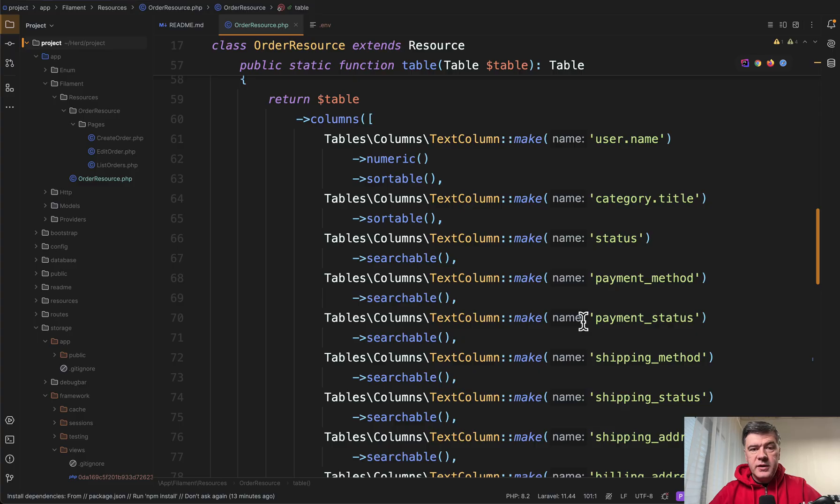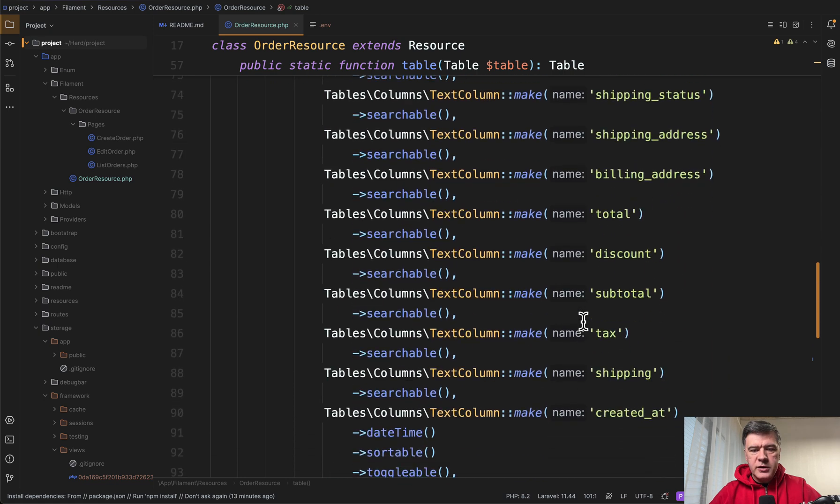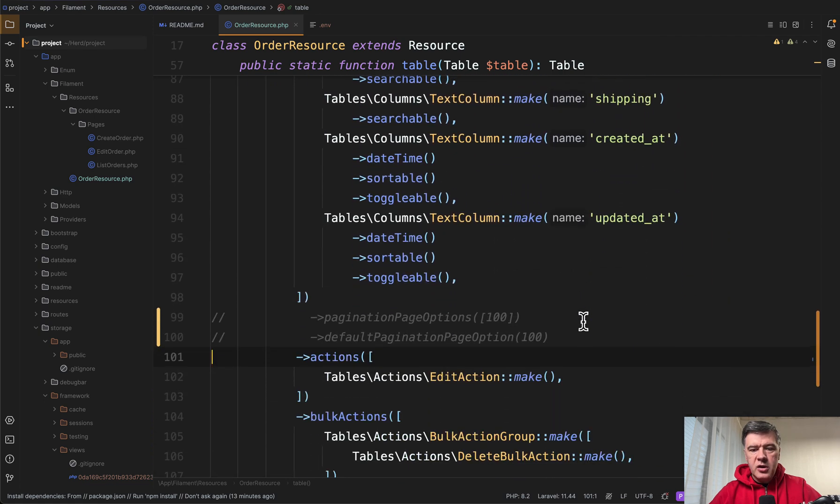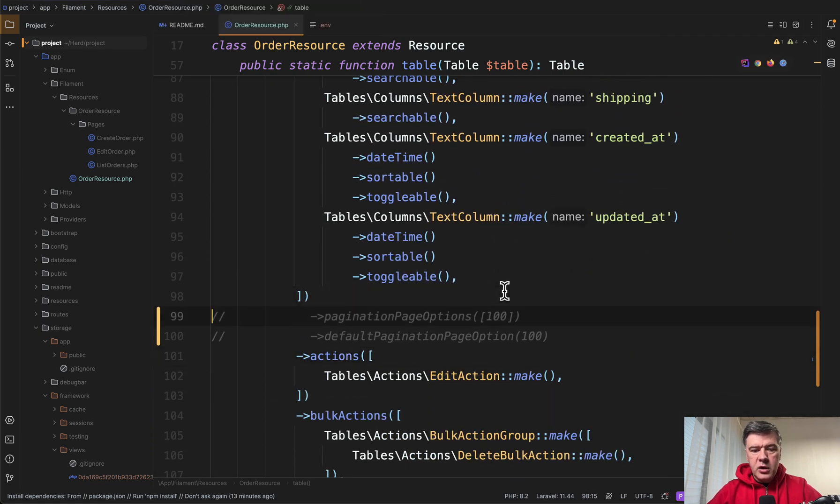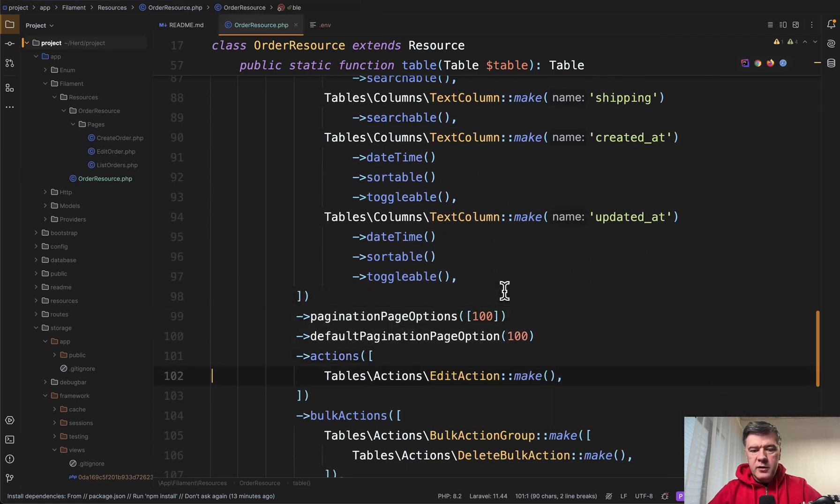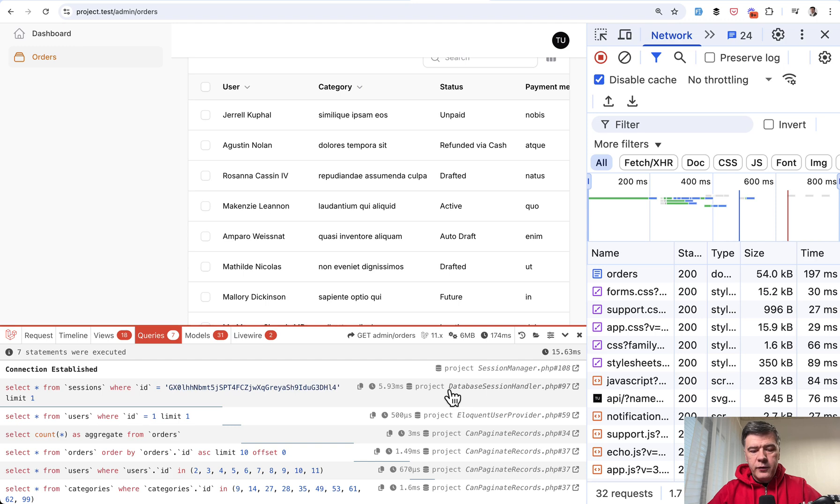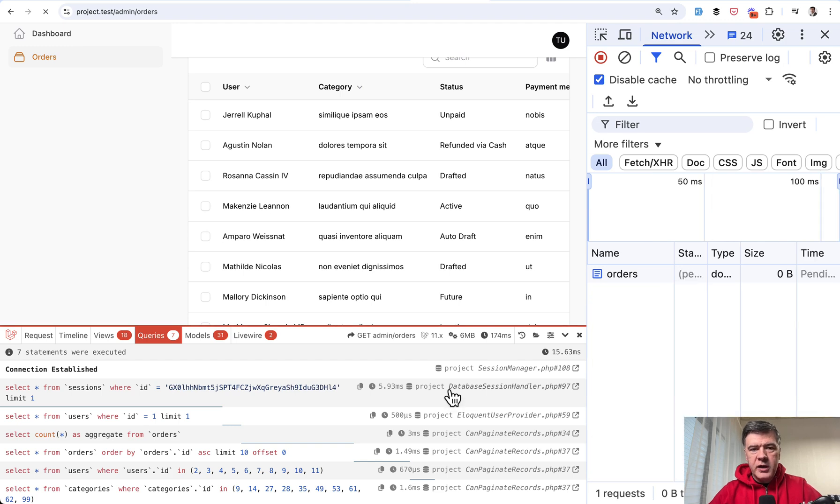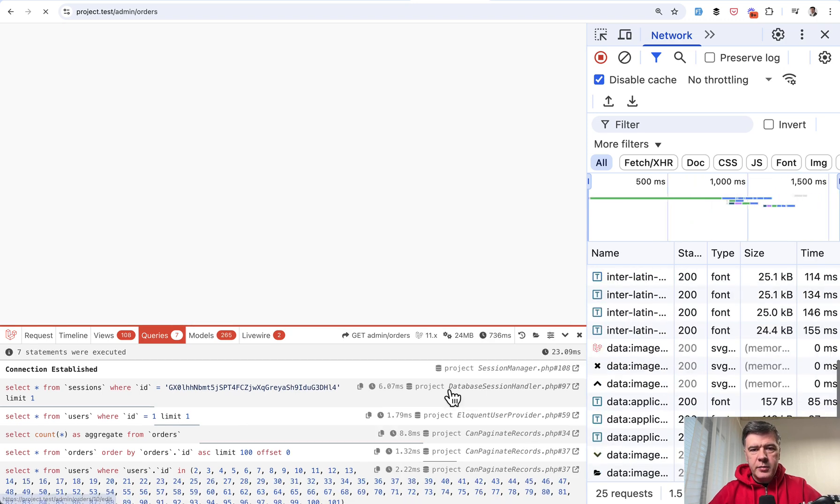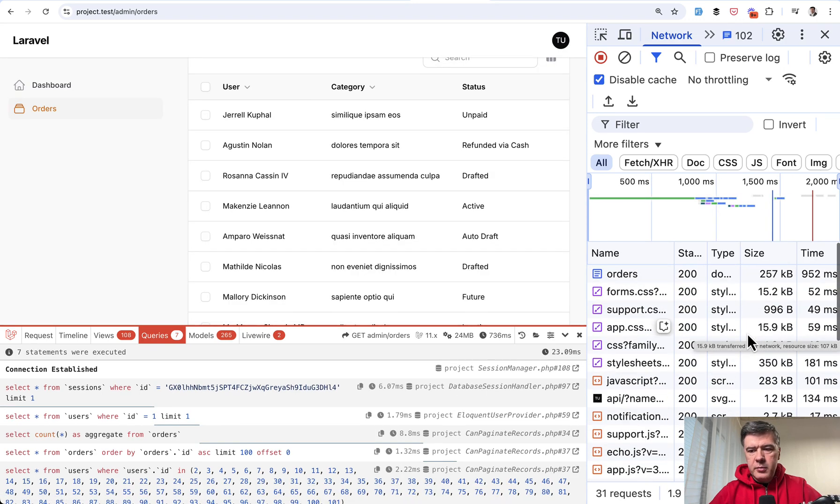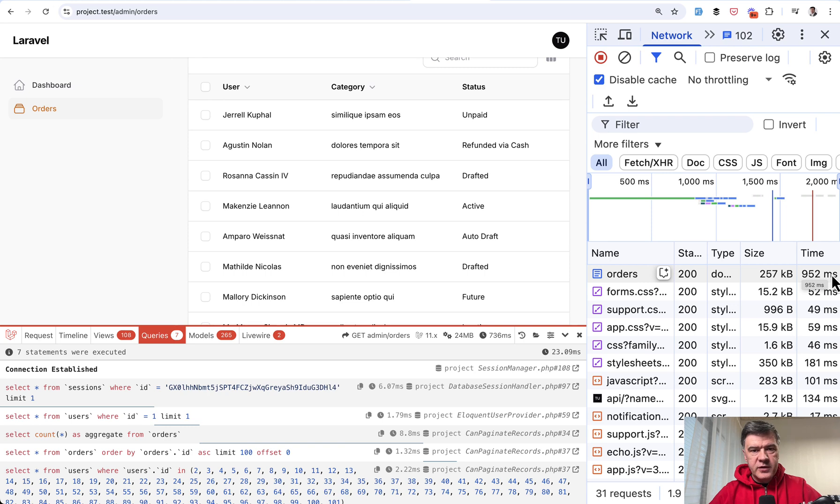But the first experiment is to add more rows. So in addition to just columns I will uncomment those two things. Pagination options only 100 and this will become the default option. And now if we refresh our page see what happens. The time becomes 952 milliseconds. Almost a second.